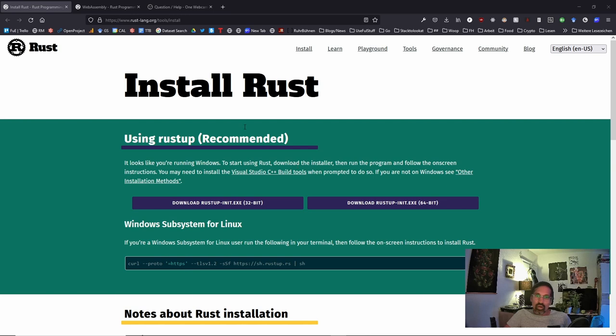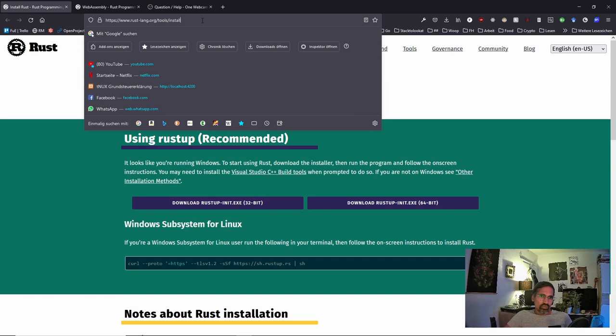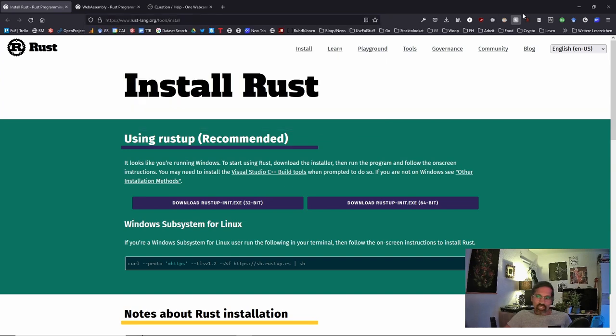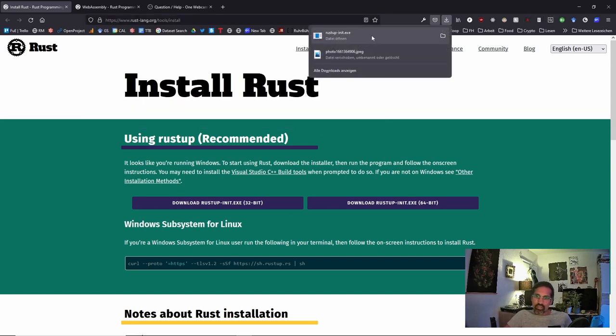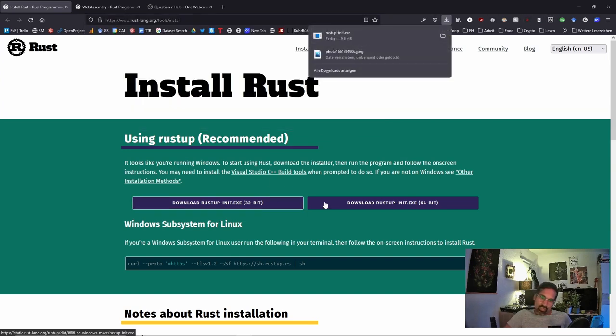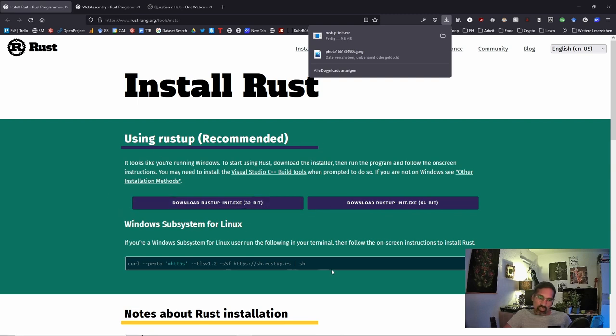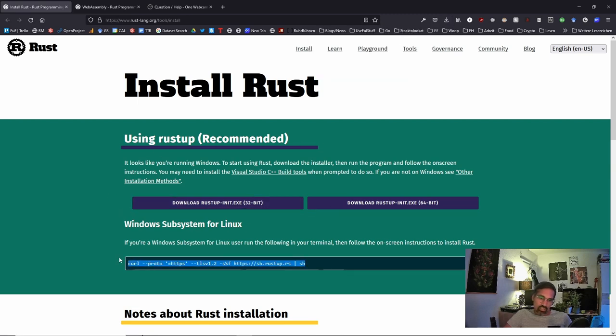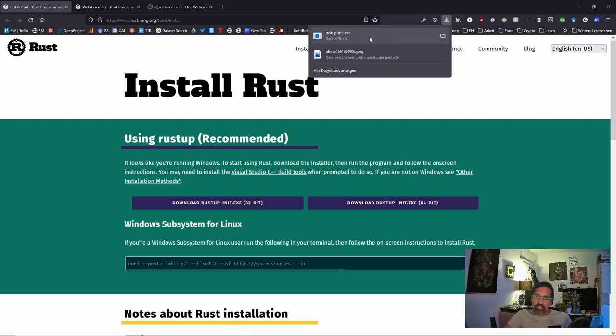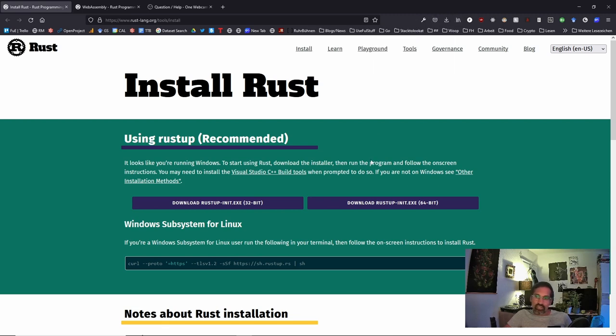I just typed into Google 'install Rust' and you land on that page directly. Then just start the installer or download the version you need. It will show you which version you need, but otherwise you can just use curl. On my side, I just downloaded the Rustup init and I will now install it.